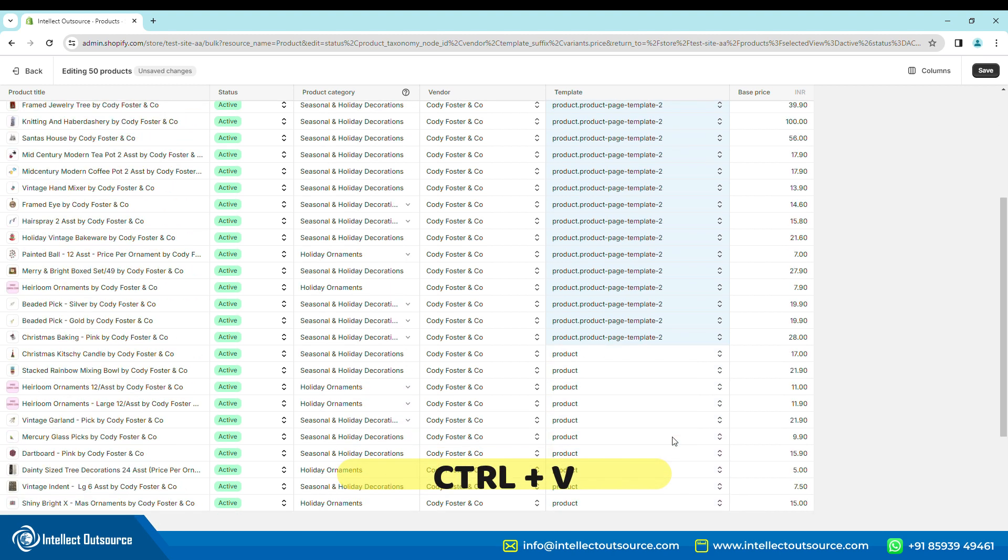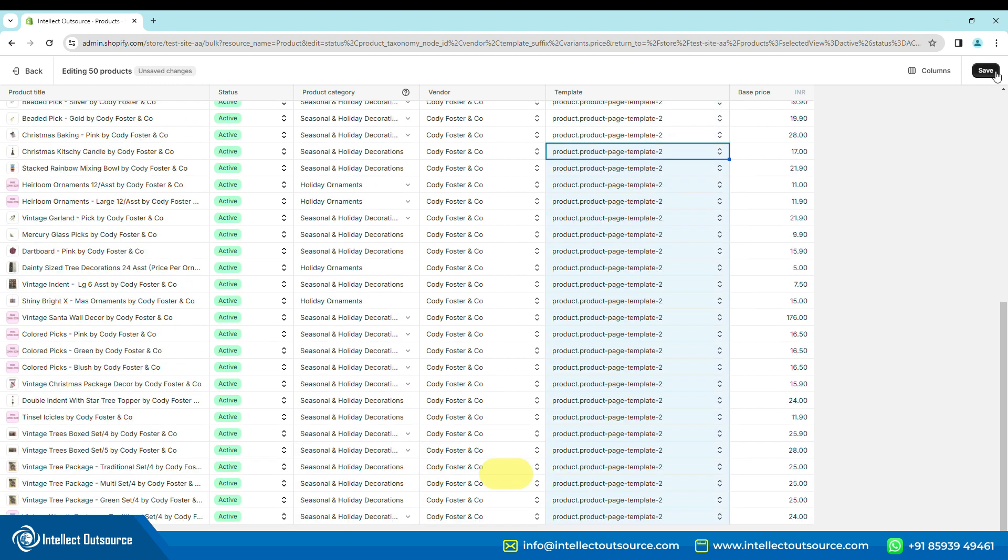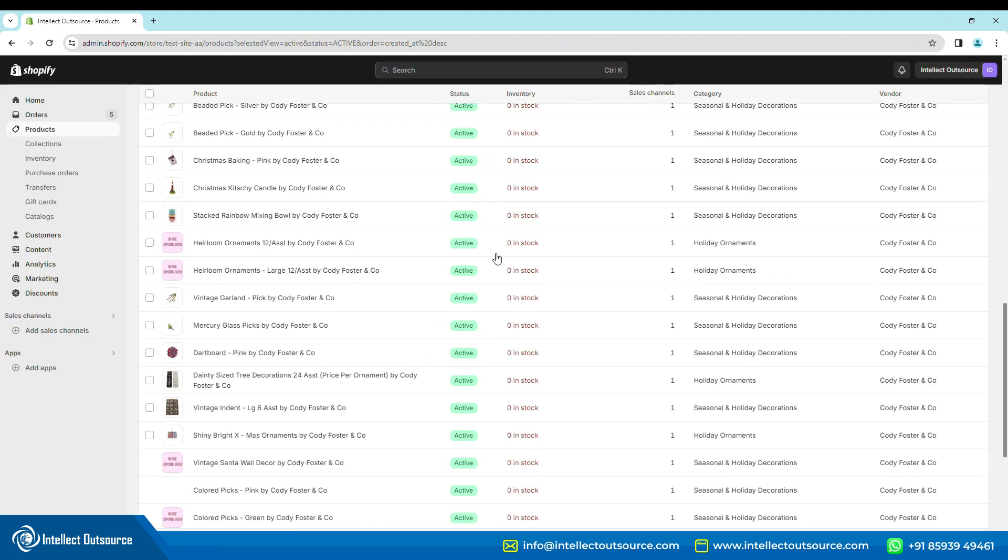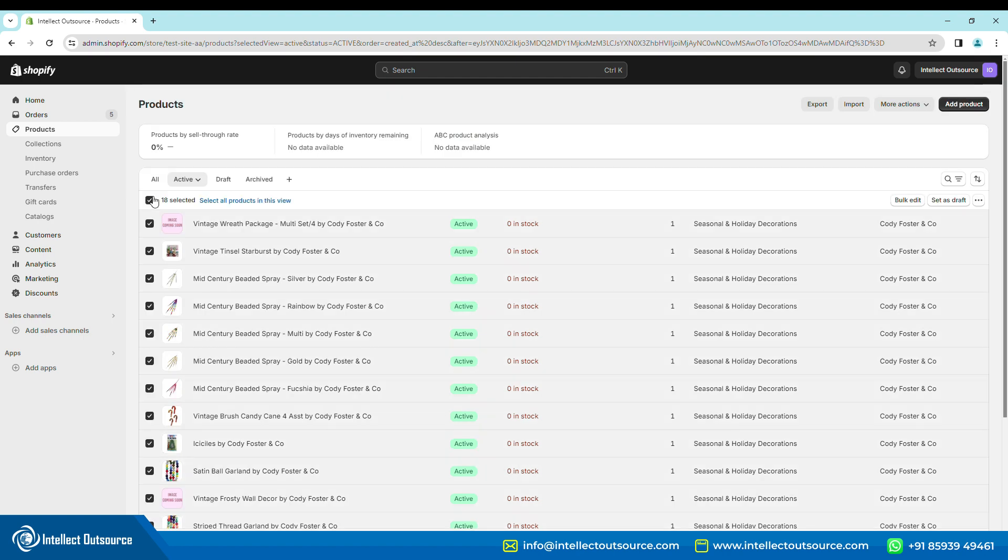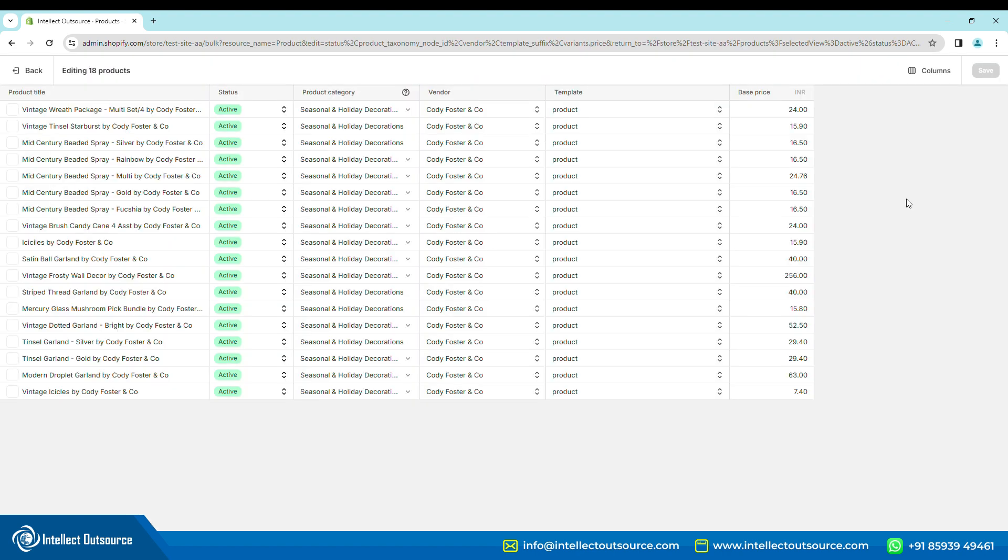This will paste the value to all the selected cells. Step 6. Click Save and select the next page of filtered products and continue the process until all the products have been assigned the required product page template.